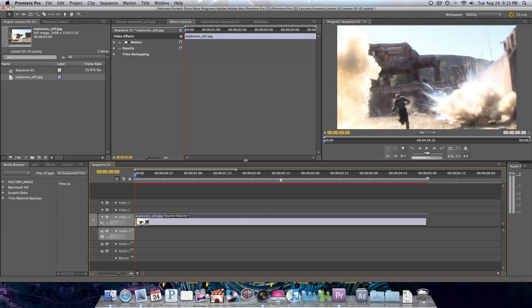When it comes to still images in Premiere Pro CS5, you can import a number of different types: JPEGs, TIFFs, Photoshop images, Illustrator images, and others. Sometimes these images are going to be different sizes - larger, smaller, whatever. In order for them to all look the same, Premiere Pro needs to scale those images so they fit your timeline.